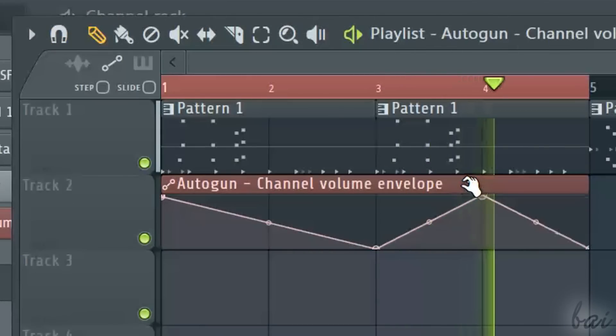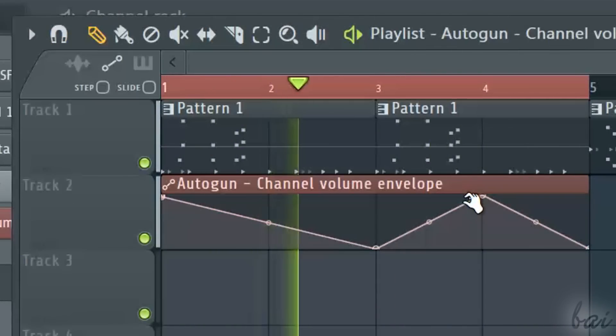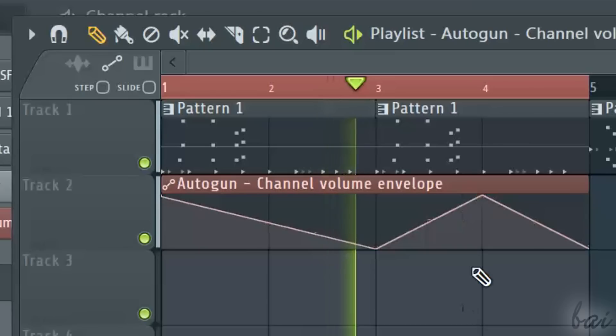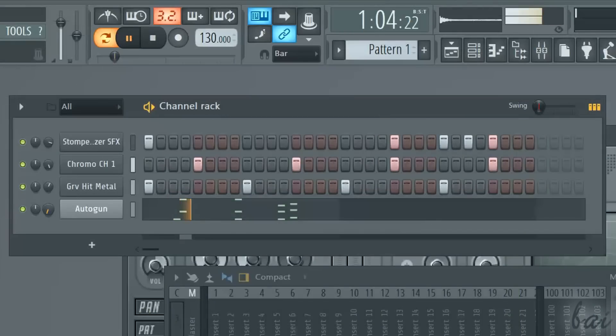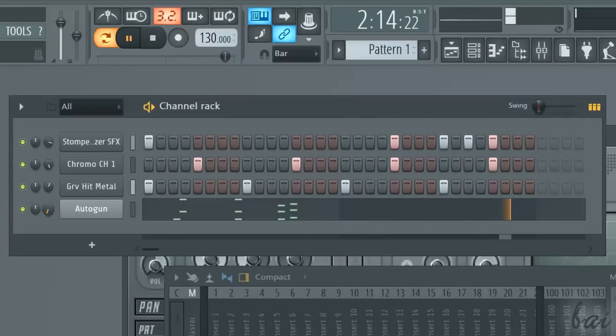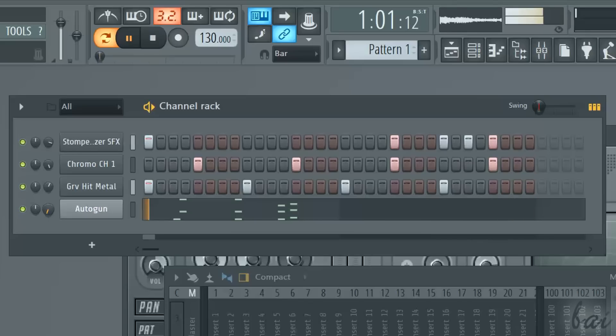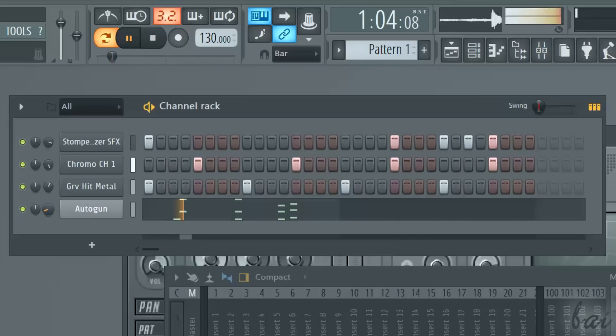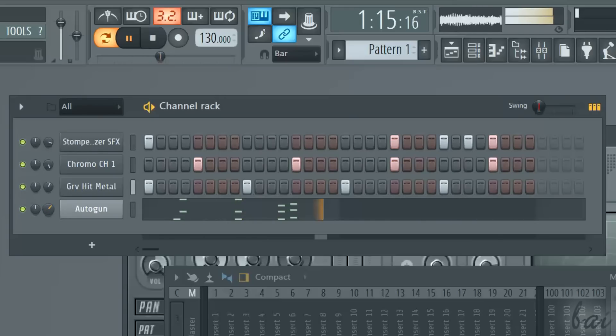Automation clips are used to vary a property in time without any action from the user. For example, if you want to vary the volume of a channel in time, you don't have to move the volume knob manually. This may be quite distracting and even more not quite precise.